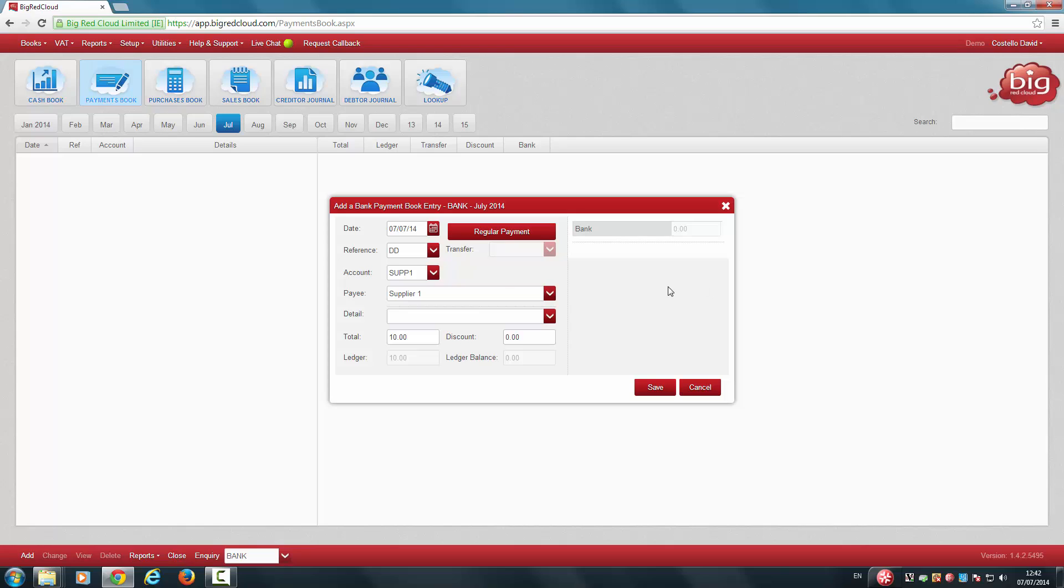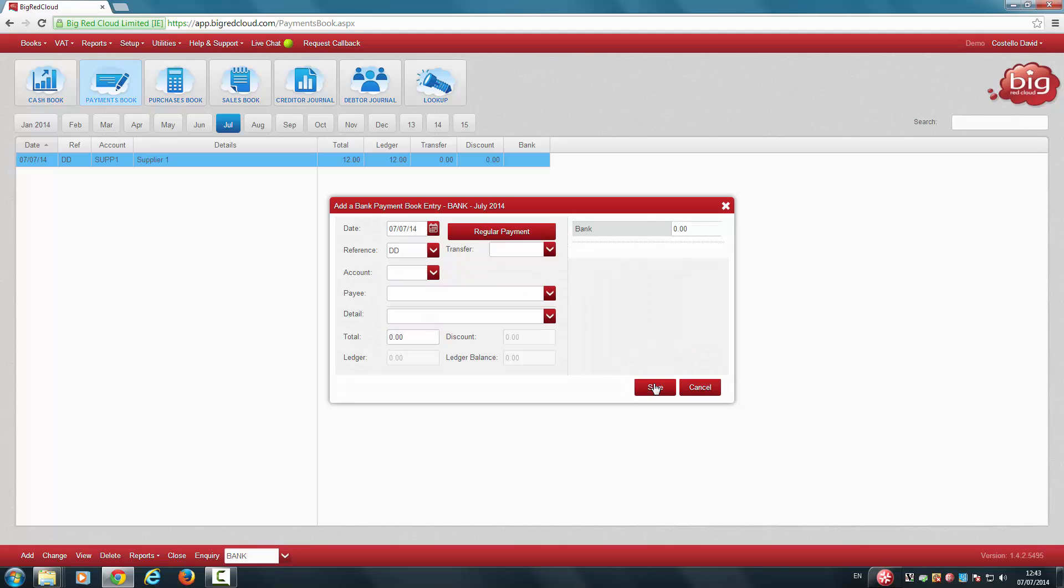If you wish to make any changes to it, you can make the changes here. Click Save. Click Cancel.